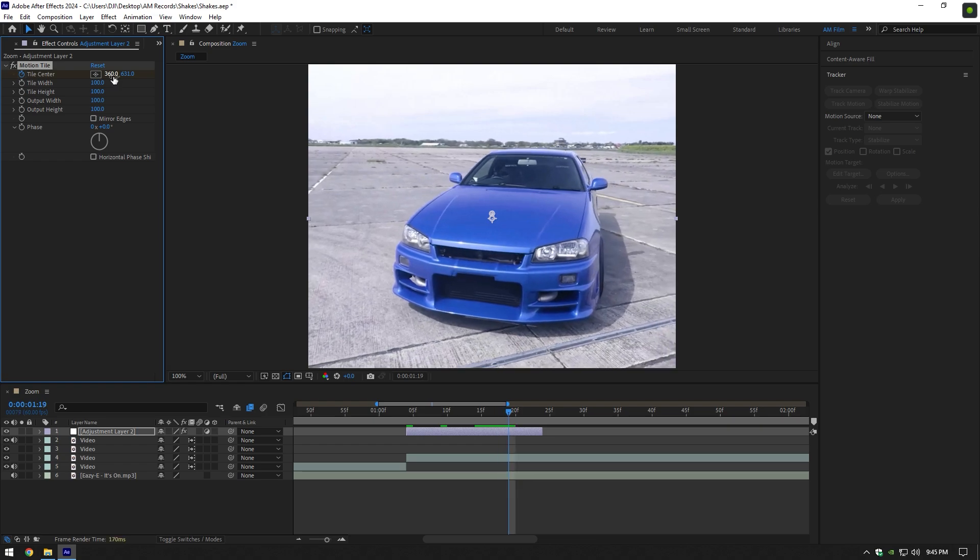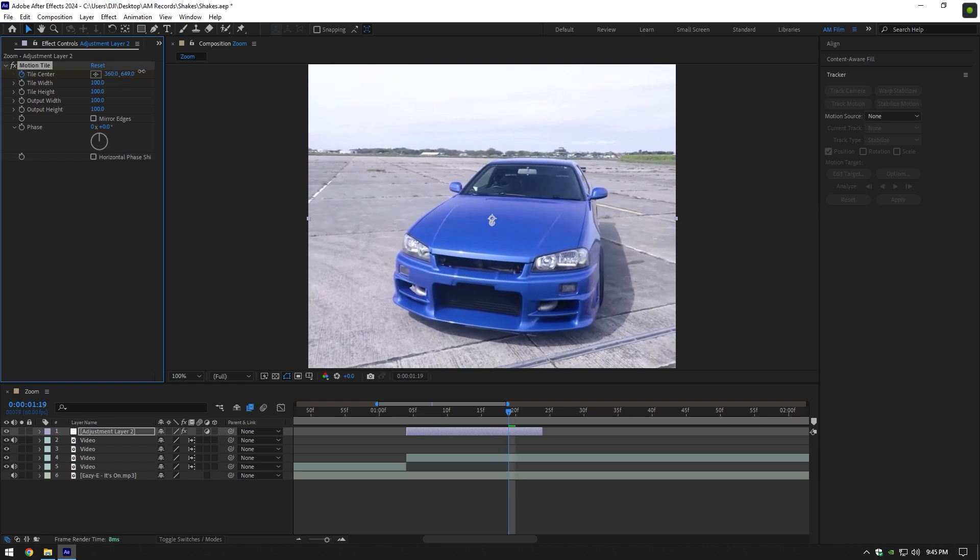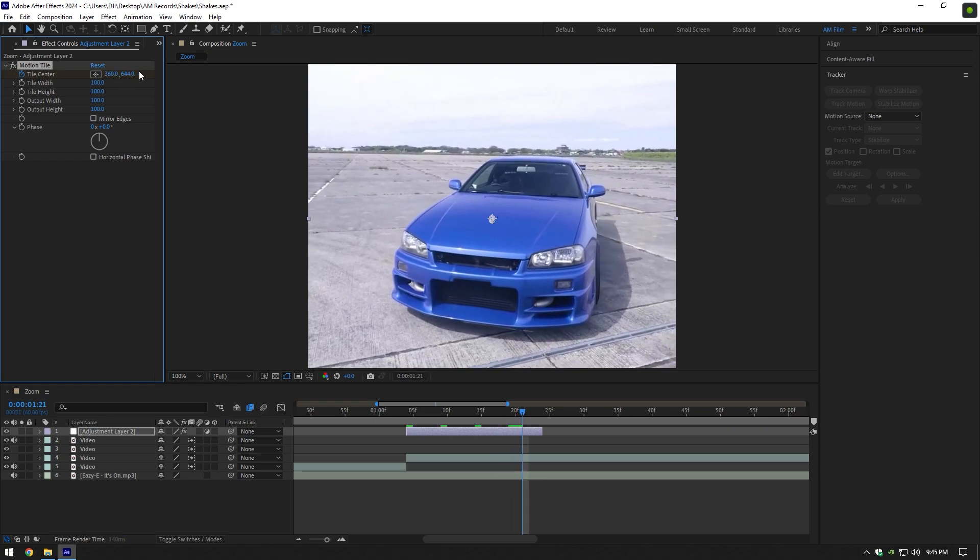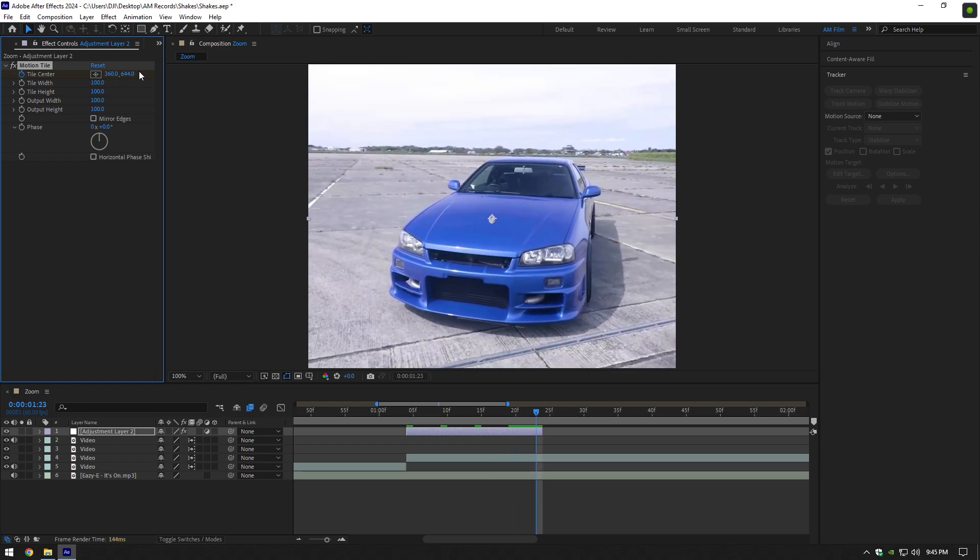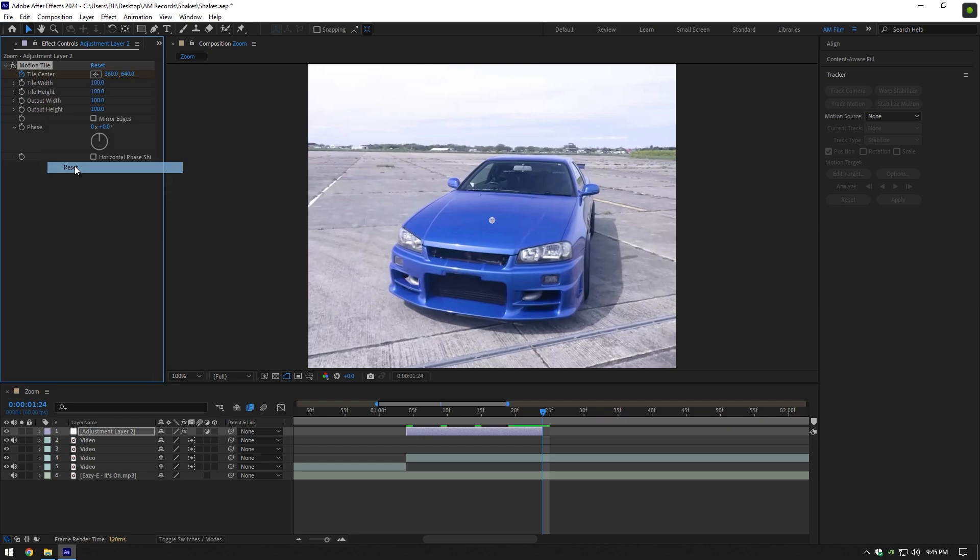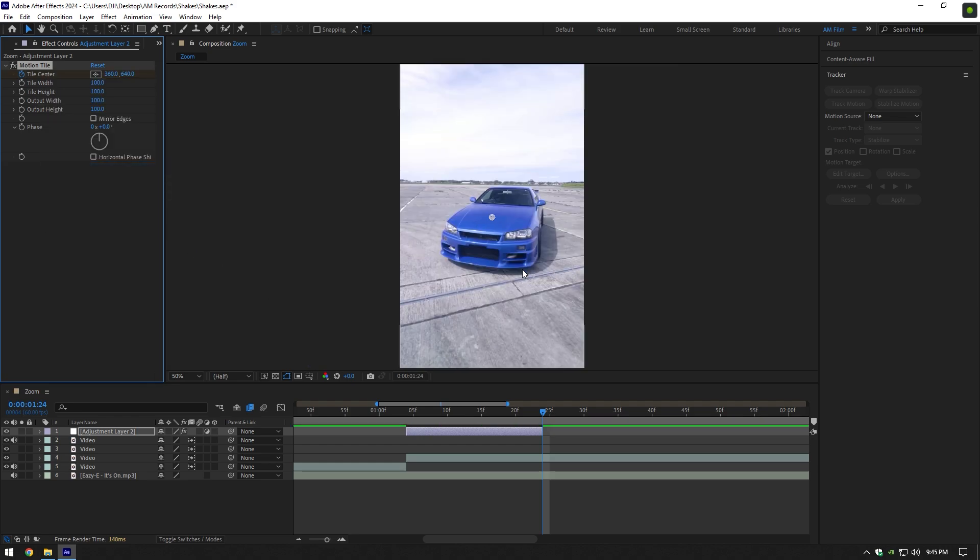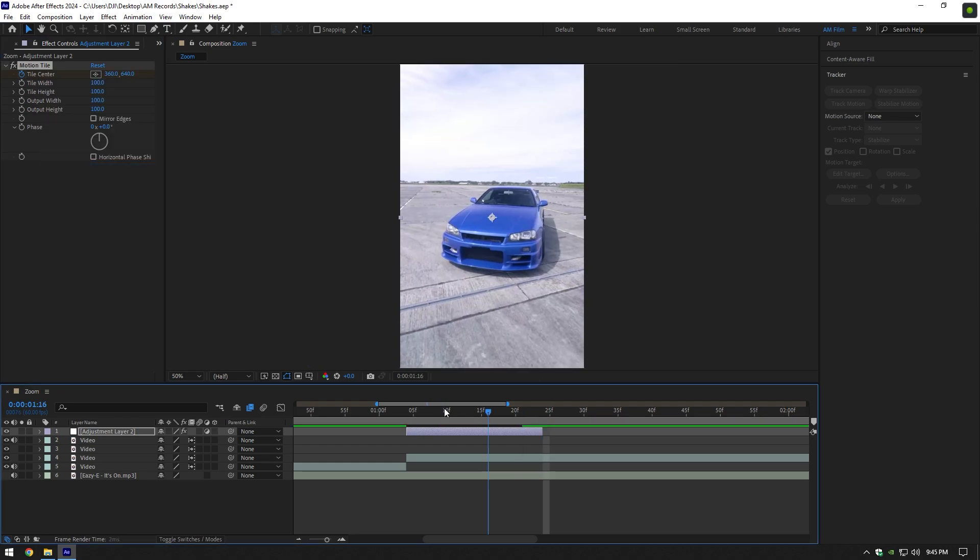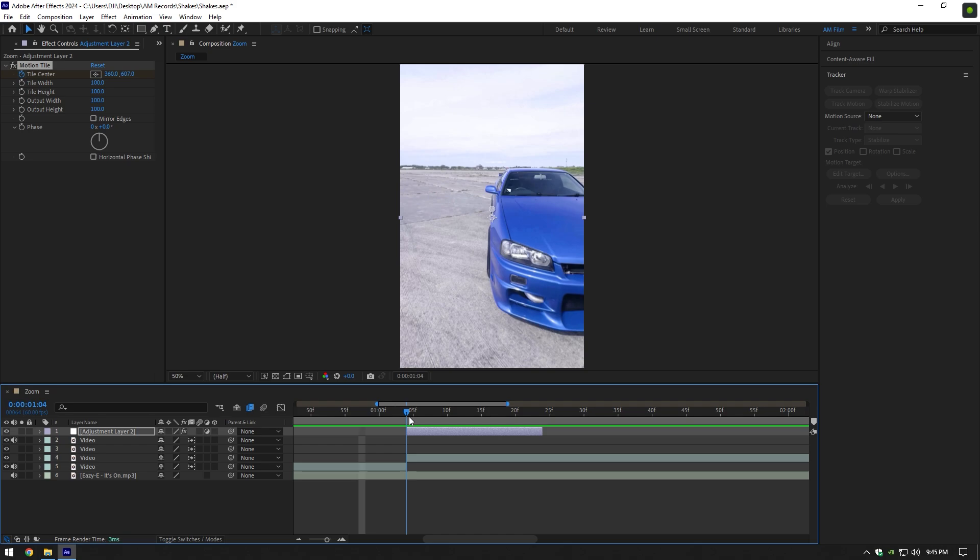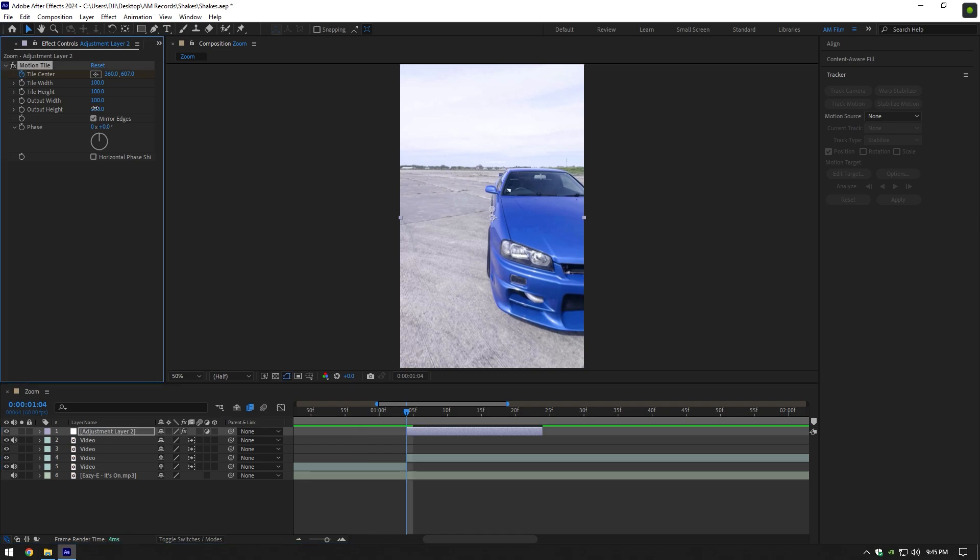Once you are in the end, right click on tile center and select reset. If you play back the video, you will see a basic shake effect is ready. Toggle on mirror edges and change output height to 150.